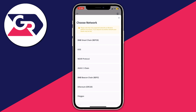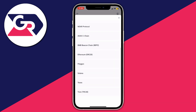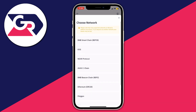This is really important — if somebody else is sending you some, make sure you're both using the same network. Check with them, or if you have your own then make sure you know which chain it is, and then choose the network you want.